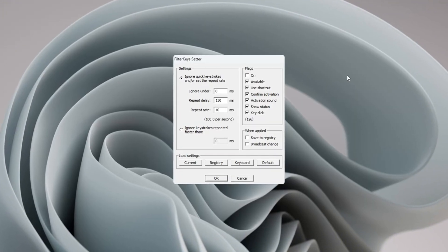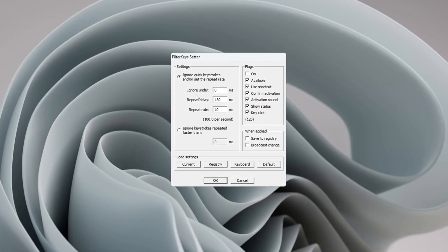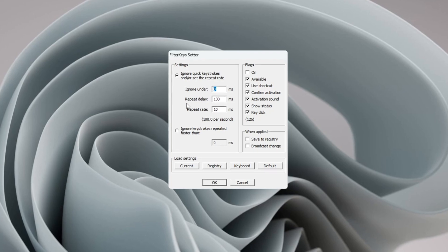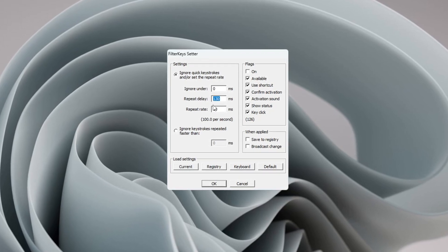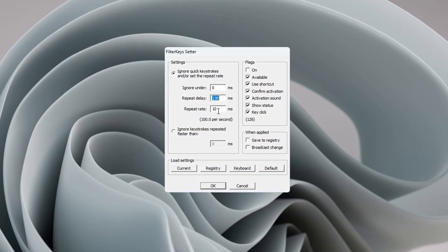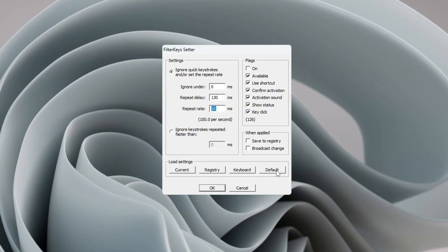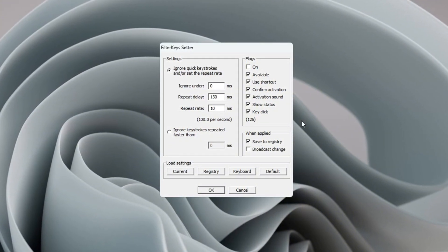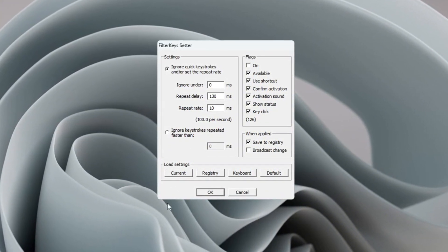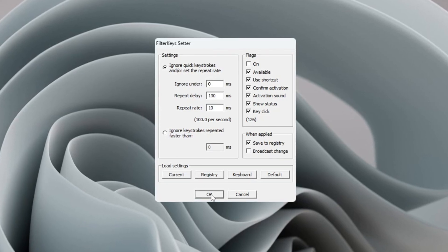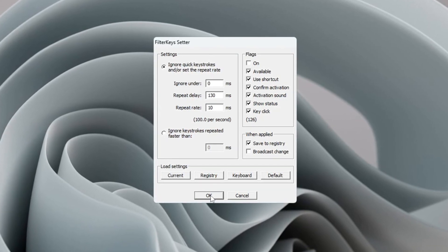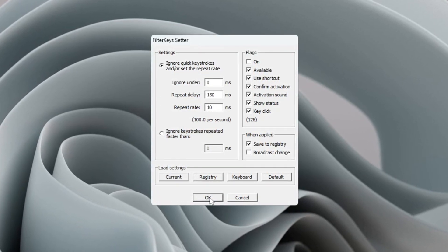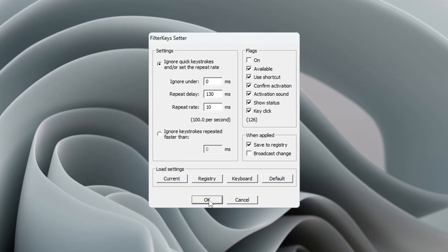Inside the program, change the settings. Set Ignore Under to 0 milliseconds, Repeat Delay to 130 milliseconds, and Repeat Rate to 10 milliseconds. Check the small box on the right-hand side of the window to enable the settings, then click OK to save them. These changes will make your keyboard respond more quickly, which is especially useful when you are playing games or doing tasks that need fast reactions.